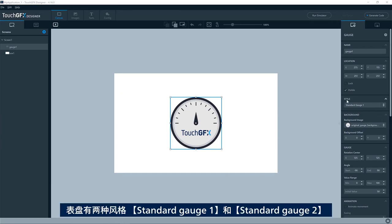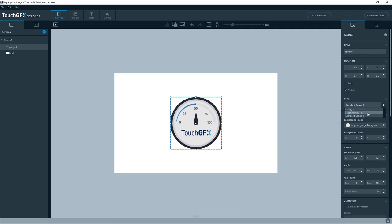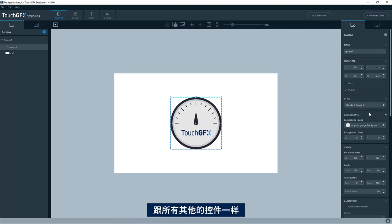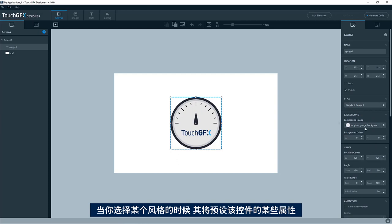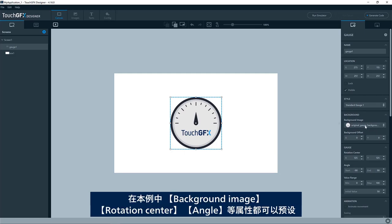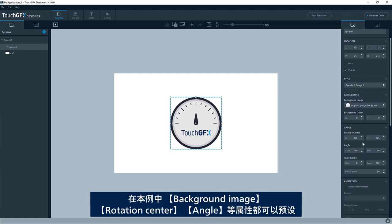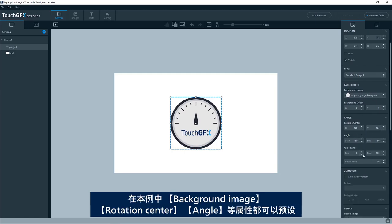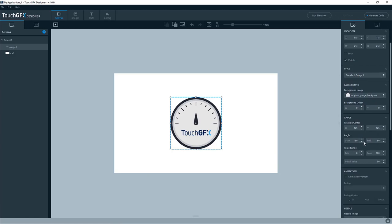It has a style called the standard gauge one. Here we also have a standard gauge two. As all other widgets, when you have selected a style, it will preset some of the properties for that widget. In this case, the background image, the rotation center, the angles and so on.